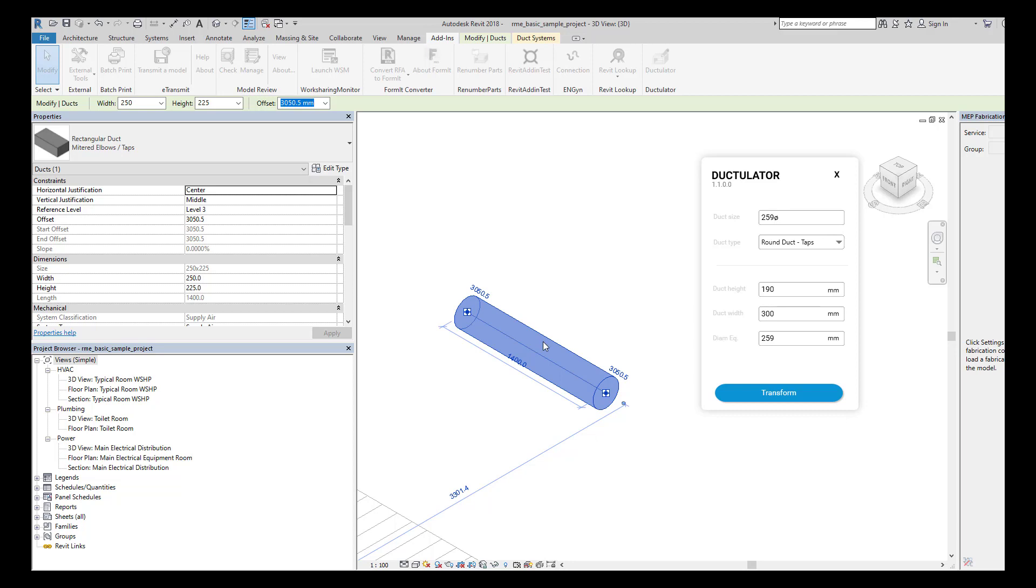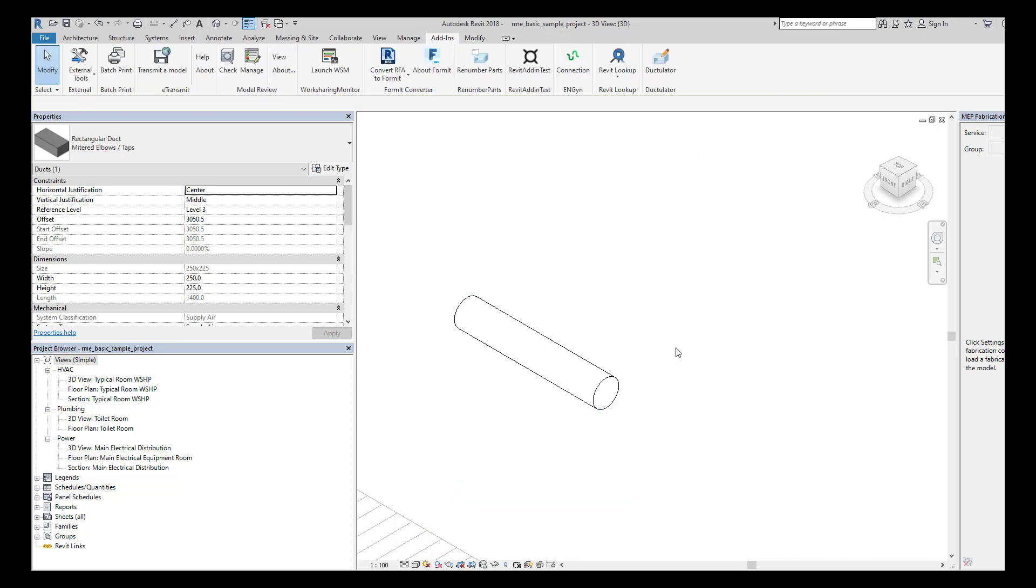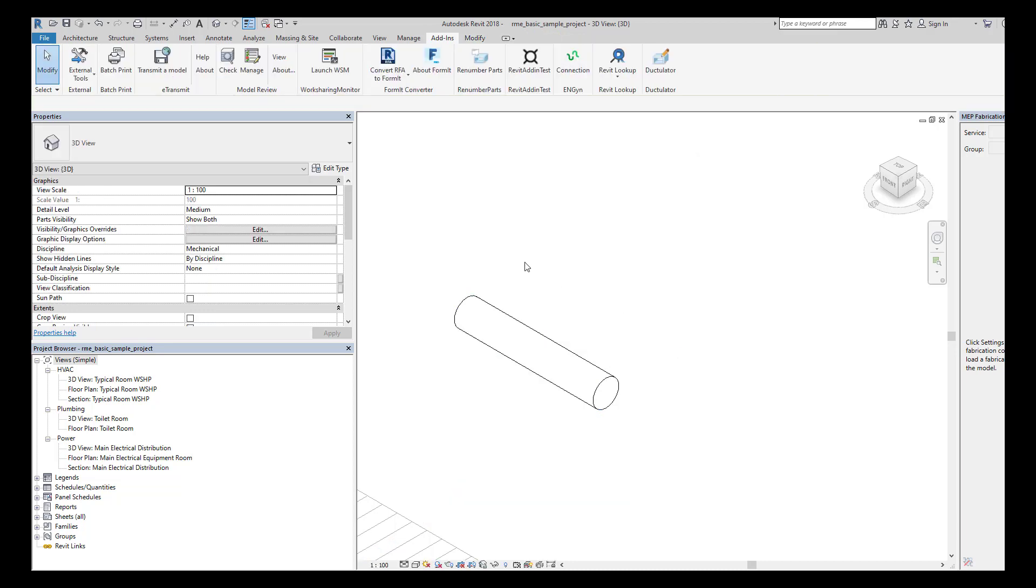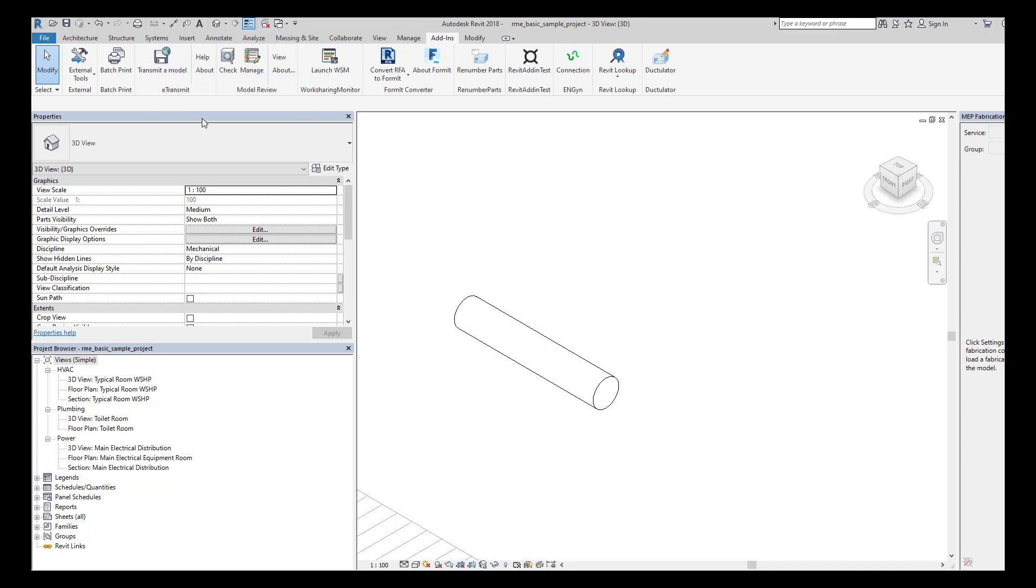Good thing about duct re-sizer is that it works with regular ducts and works with fabrication parts as well. Hope you like it.